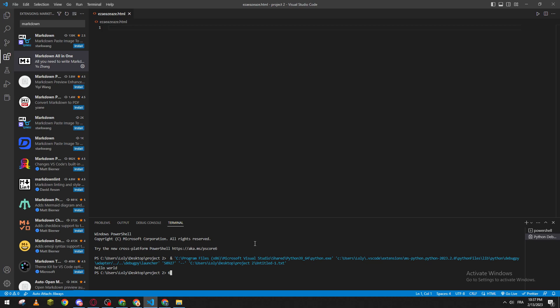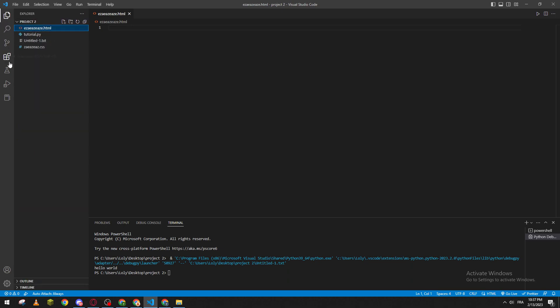Hello guys and welcome back again to a brand new video. In today's tutorial, I will be showing you how to print a file in Visual Studio Code. This tutorial will be pretty simple and won't take a lot of time for you to understand how to do that.